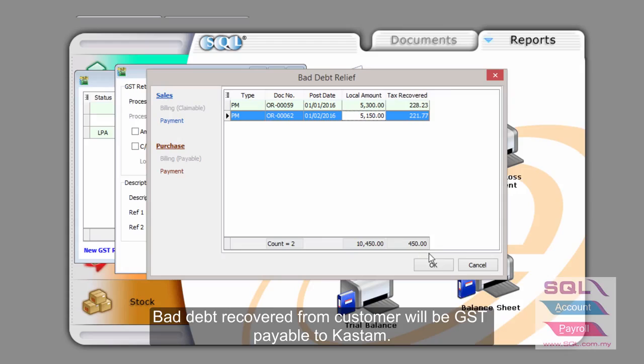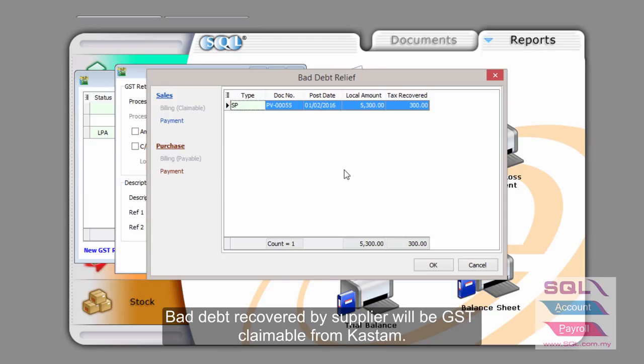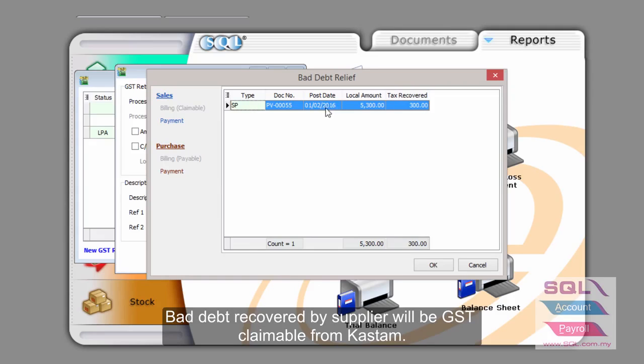This one, now that we have recovered as bad debt from bad debt, we will need to pay custom. But on the purchasing side, as you can see here, there is a GST relief recovered as well.